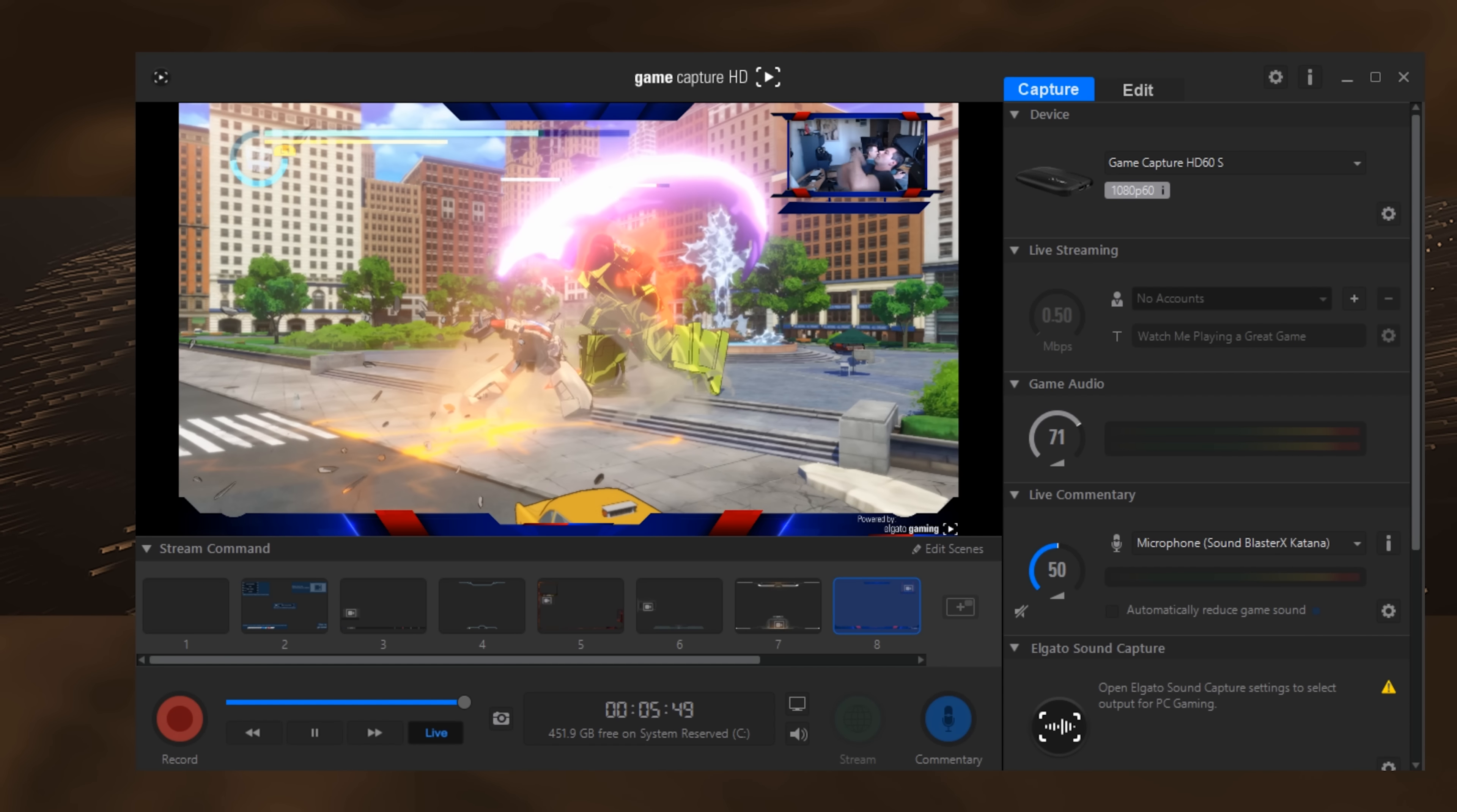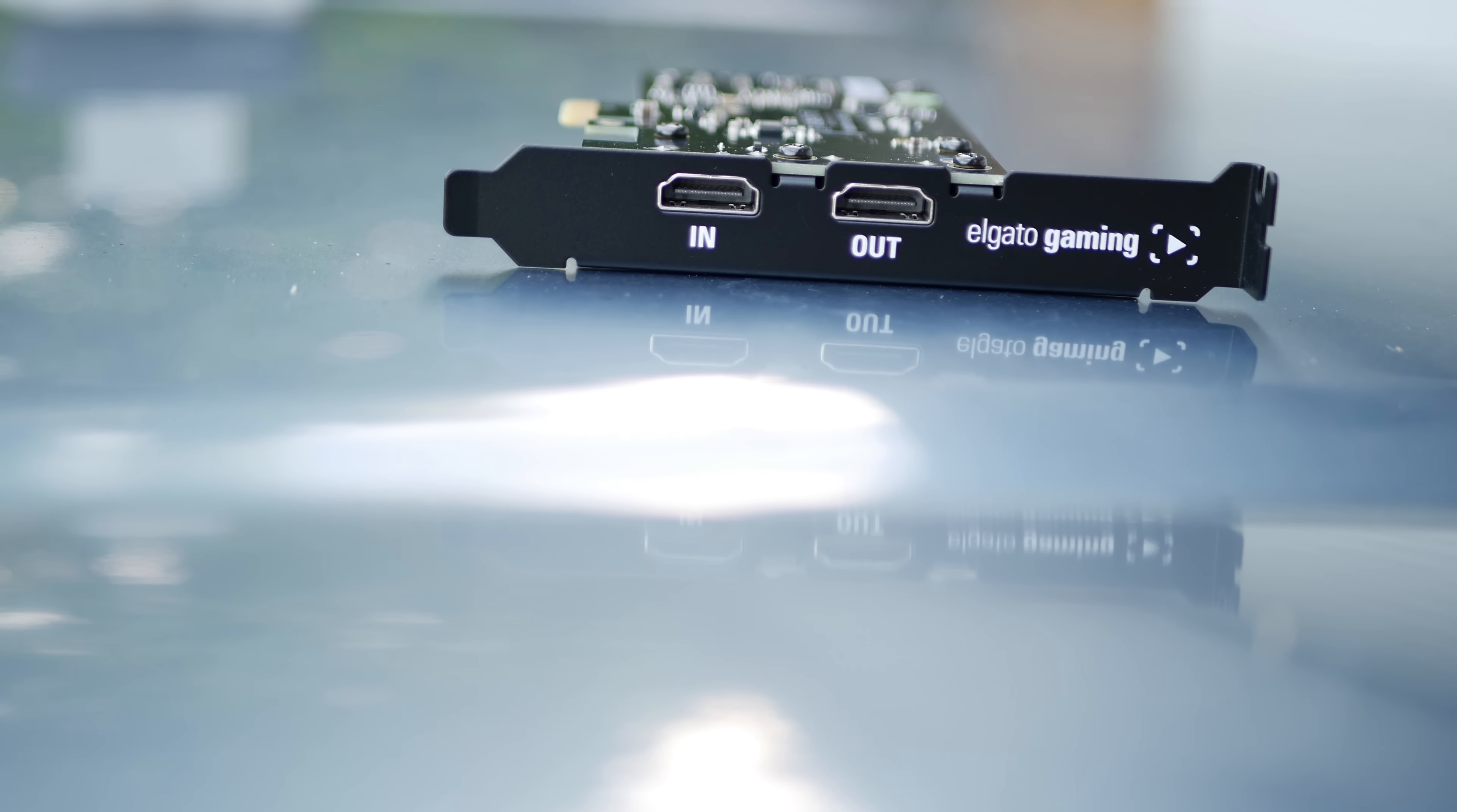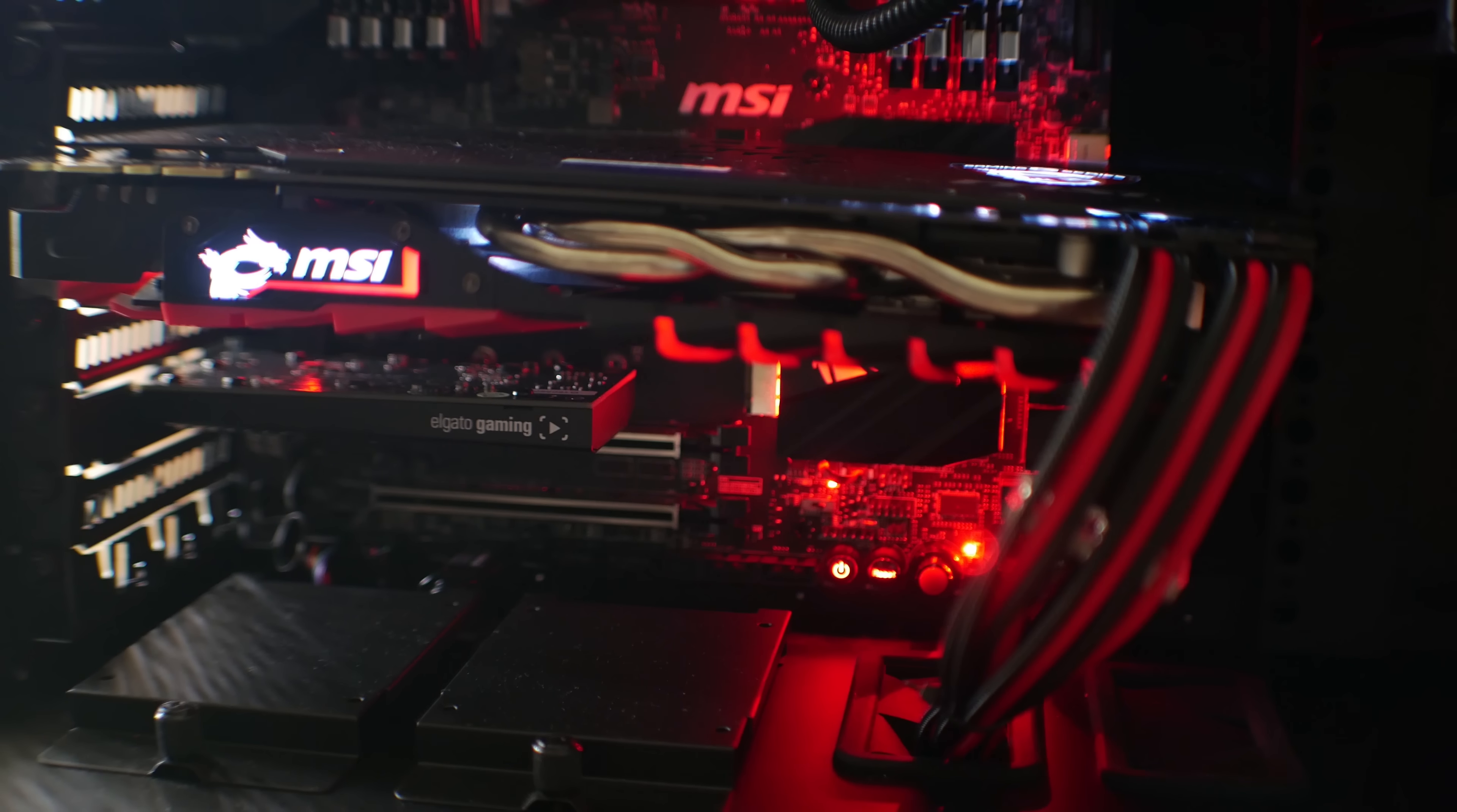So now I have two models here that I'll quickly go over the differences between. The HD60 Pro PCIe mounted card fits into your computer internally and plugs into a PCIe port. This will enable 1080p 60fps capture, which can then be saved to the computer that the capture card is slotted into.